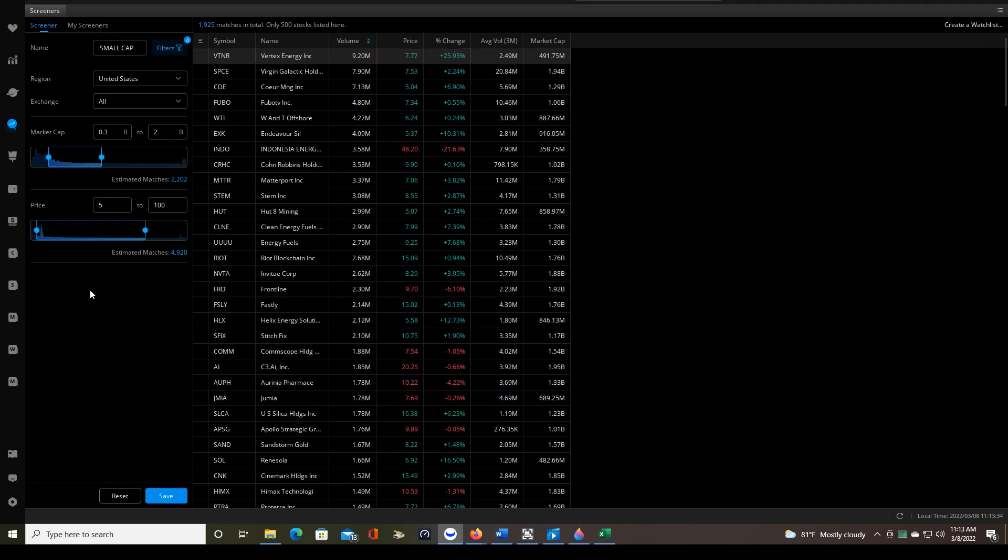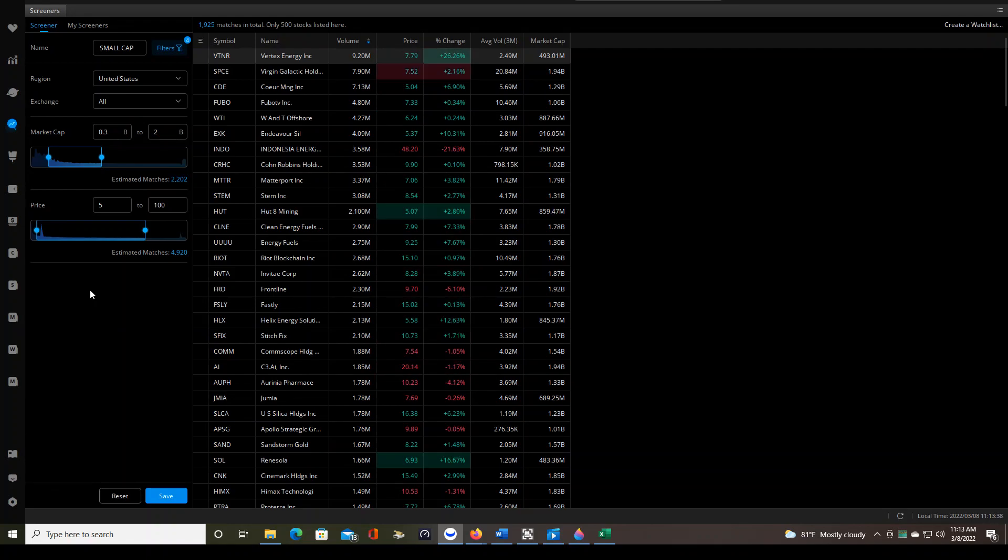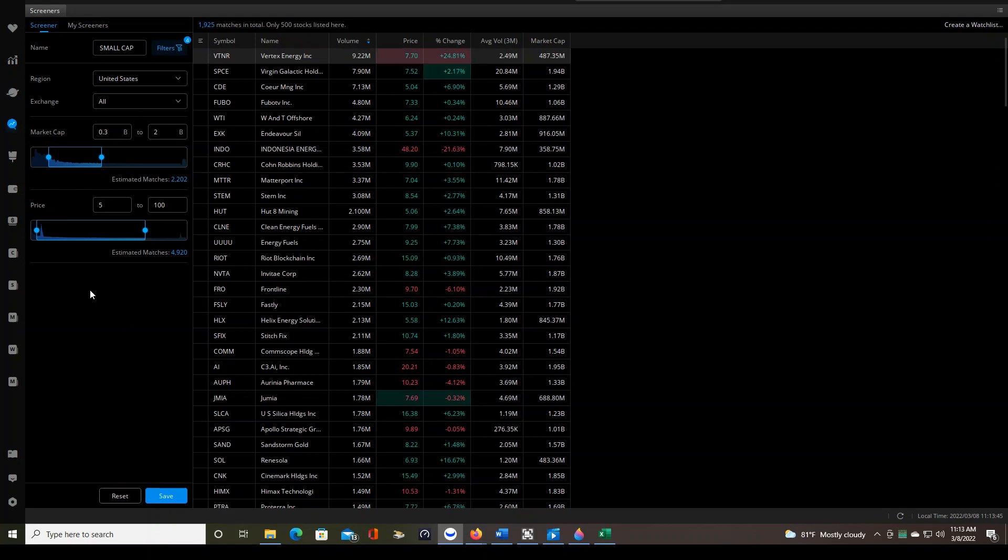I'll say the average price that I end up trading is probably in the $10 to $25 range. Today we traded a stock that was $5 and change. Occasionally we'll trade something $30, $40, maybe $50, very rarely over that.